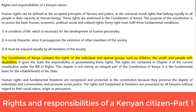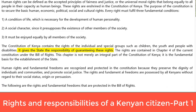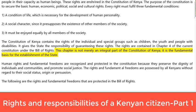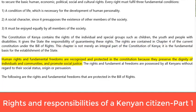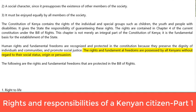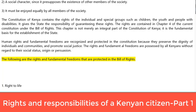The Constitution of Kenya contains the rights of the individual and special groups such as children, the youth and people with disabilities. It gives the state the responsibility of guaranteeing these rights. The rights are contained in Chapter 4 of the current Constitution under the Bill of Rights, which is the fundamental basis for the establishment of the state. Human rights and fundamental freedoms are recognised and protected because they preserve the dignity of individuals and communities, and promote social justice. These rights are possessed by all Kenyans without regard to their social status, origin or persuasion.